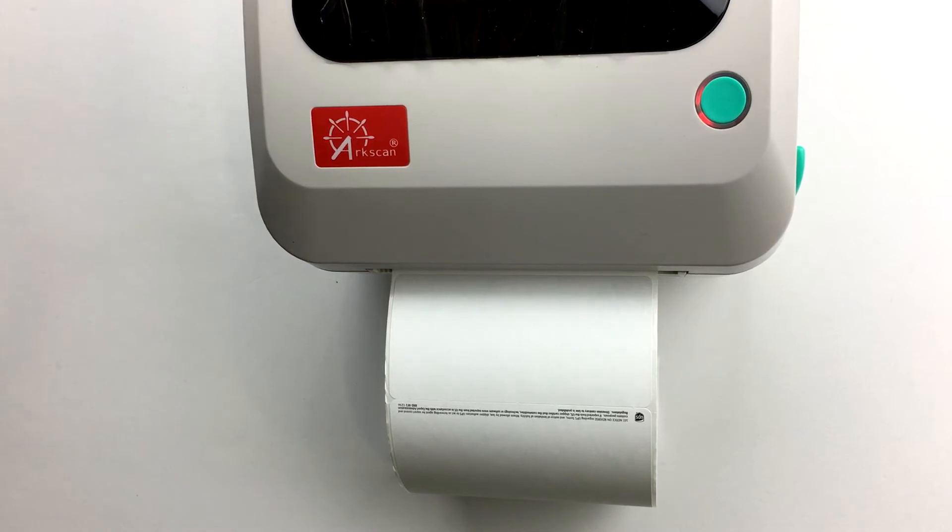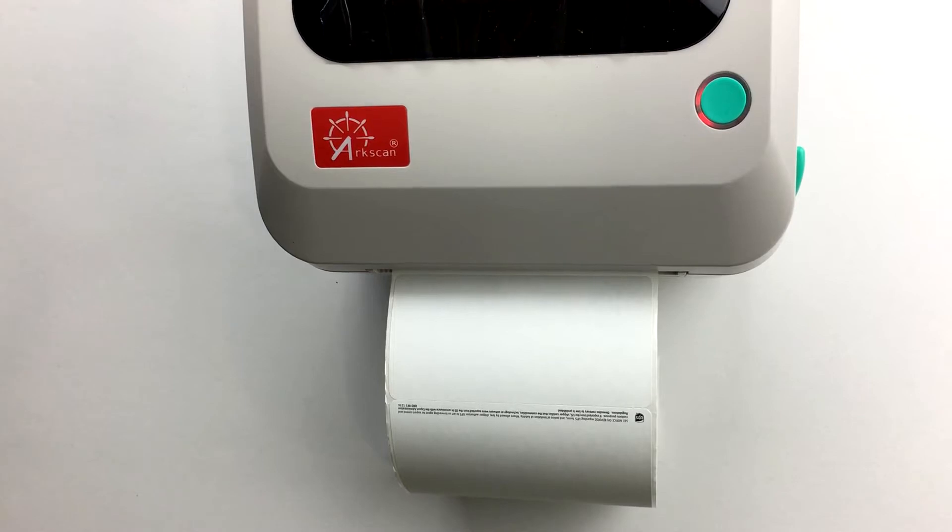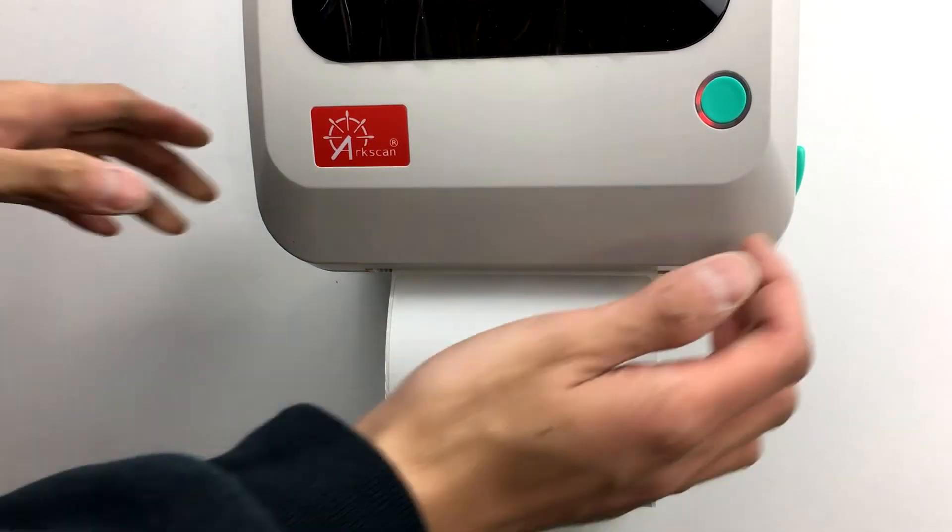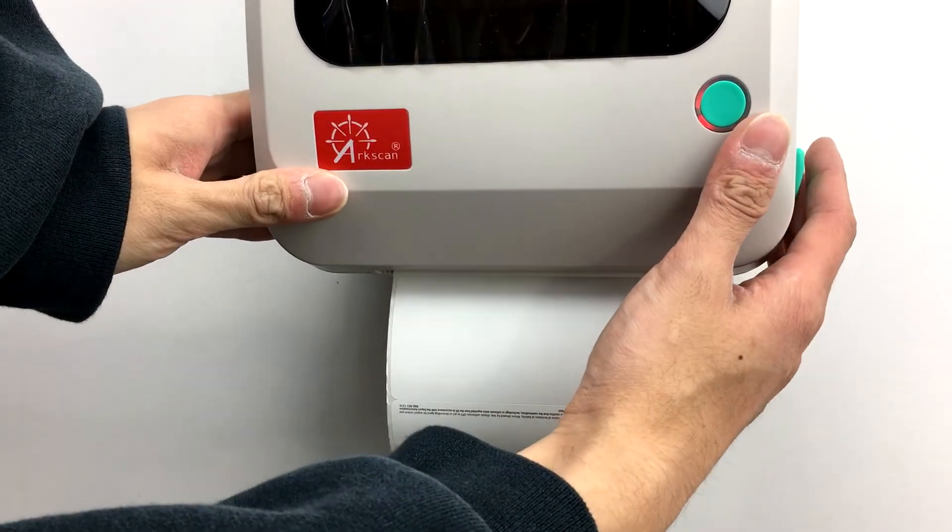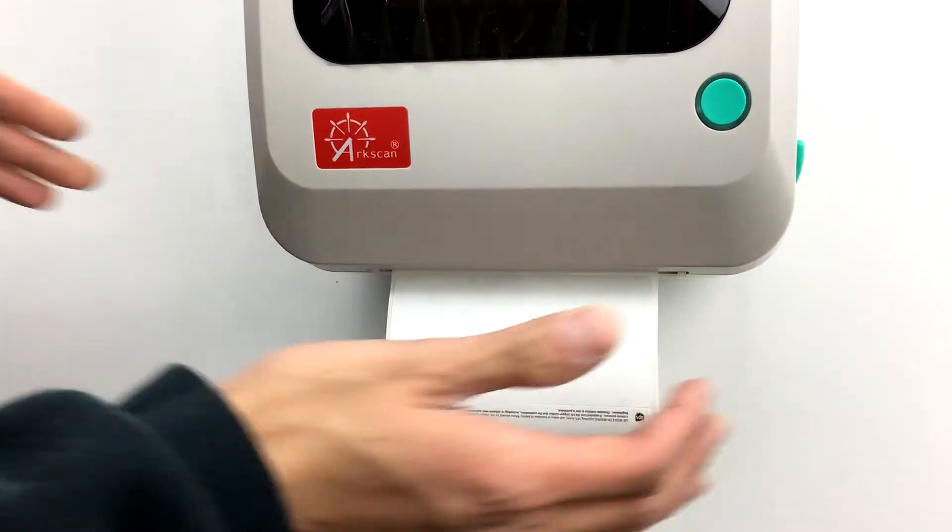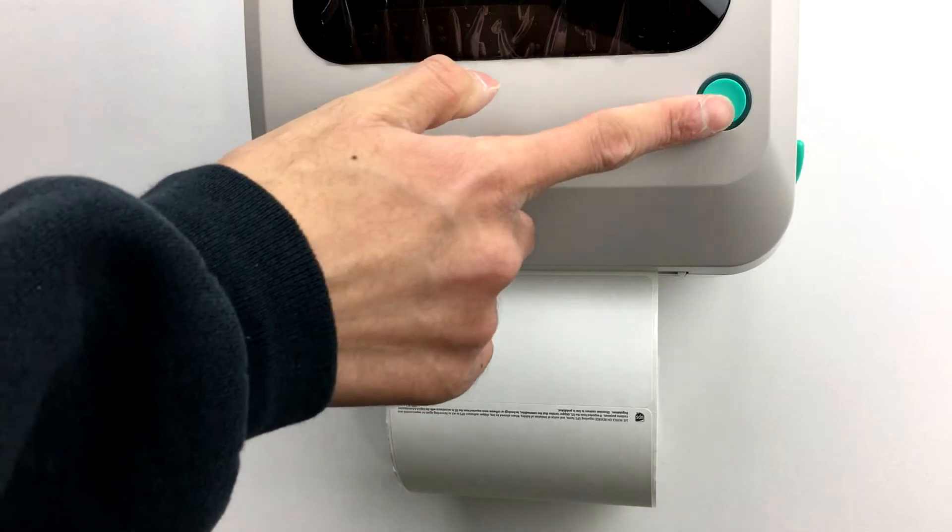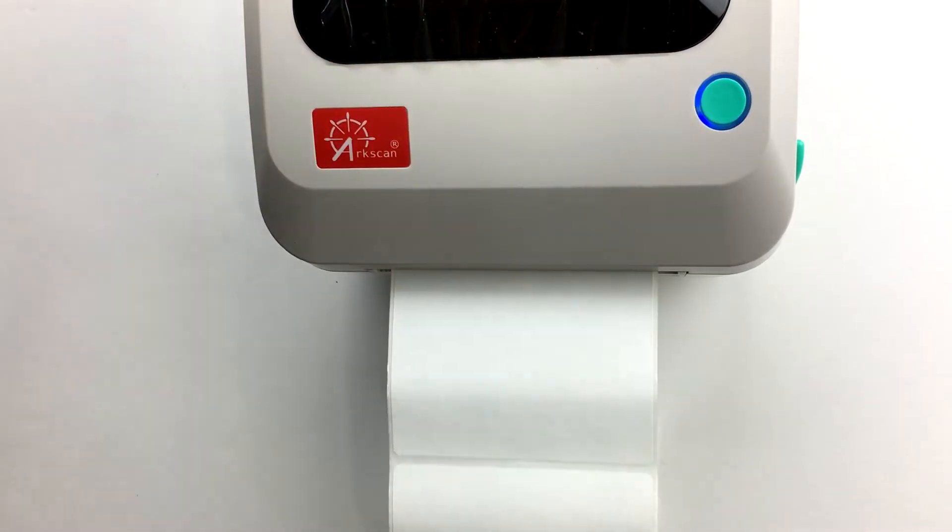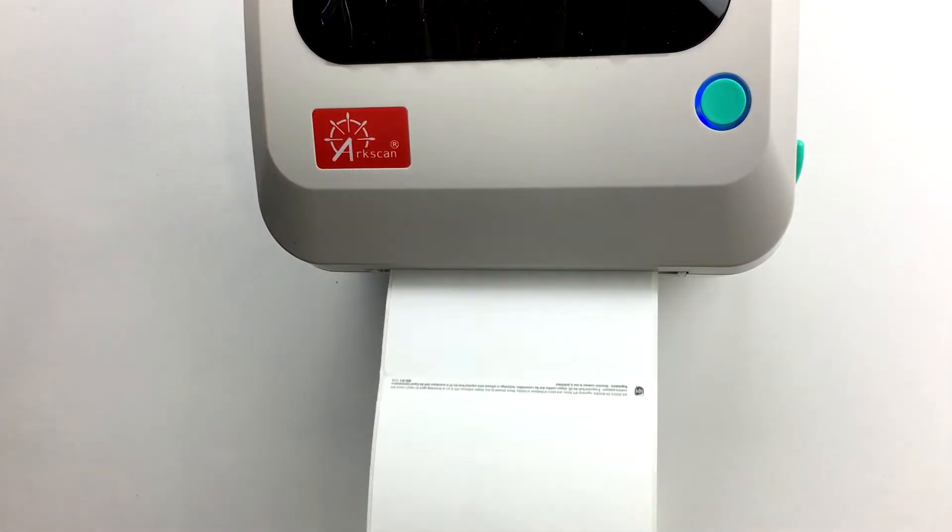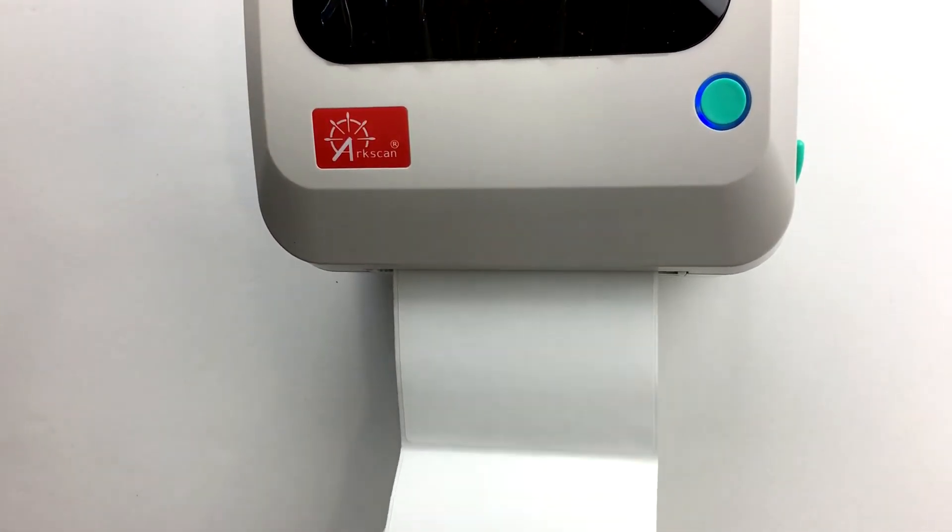If nothing happens, double check to make sure that your printer is properly closed. Press on the cover until you hear a click from the cover snapping into place. Press the button again and it should dispense a label from your printer.